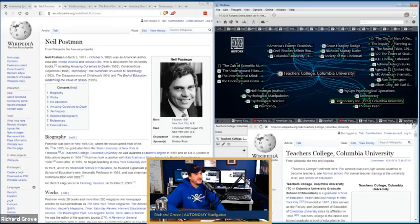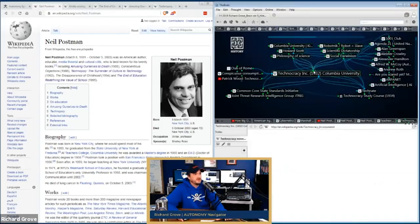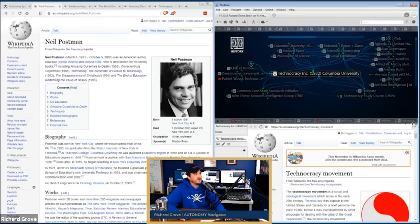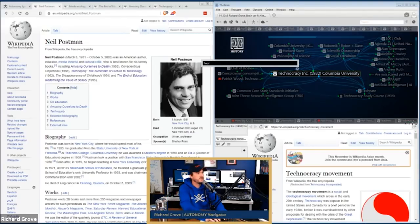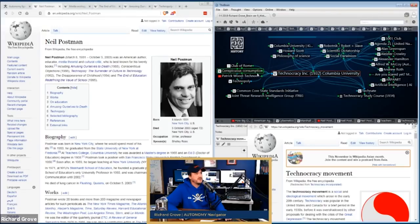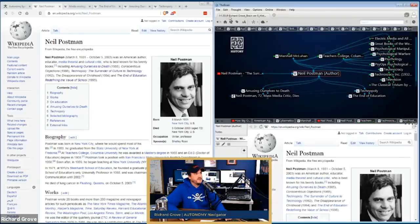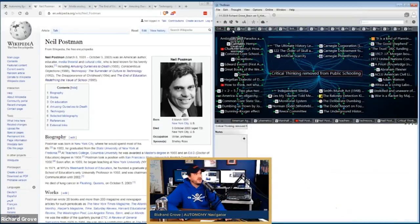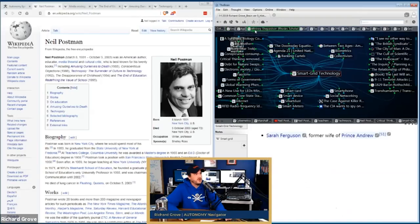It depends on what type of research you're doing. If I didn't know what Columbia's Teachers College was, I would go and read the Wikipedia page and enter it into the model. For Columbia Teachers College, I would have to say, what is that? What is Columbia University? What else does it do? Who else is famous from there? Technocracy Inc. in 1932 was started by Columbia University, leading to the Common Core Standards Initiative and a whole bunch of things that go on today, including Technopoly.